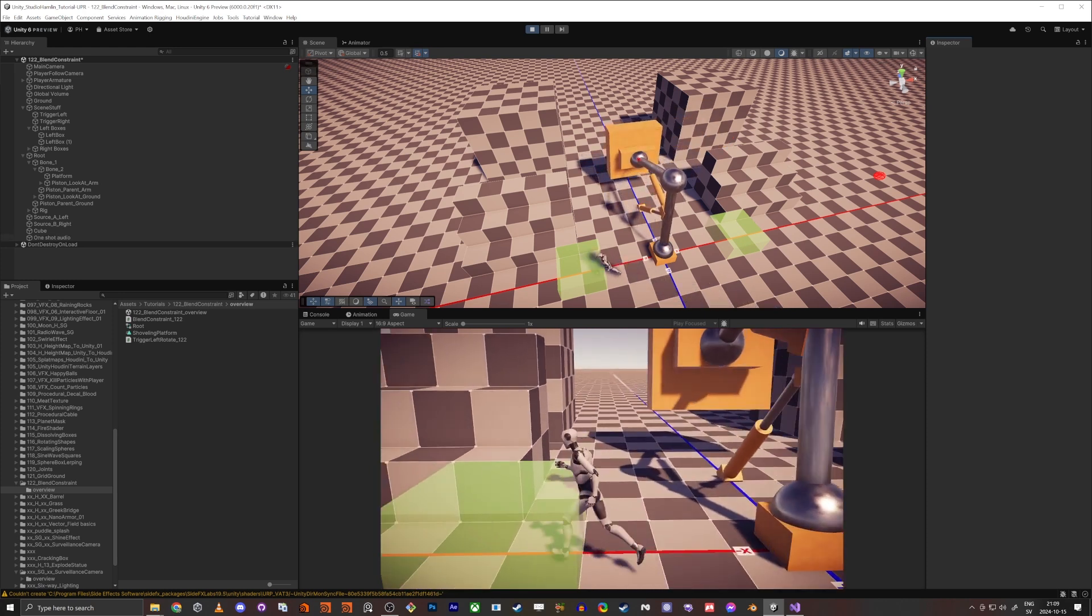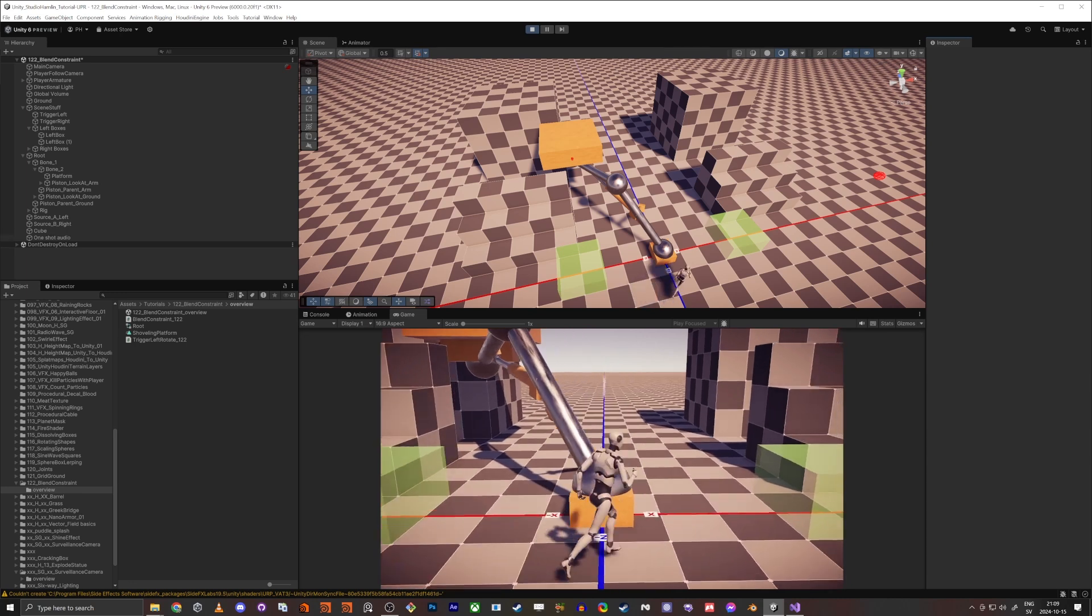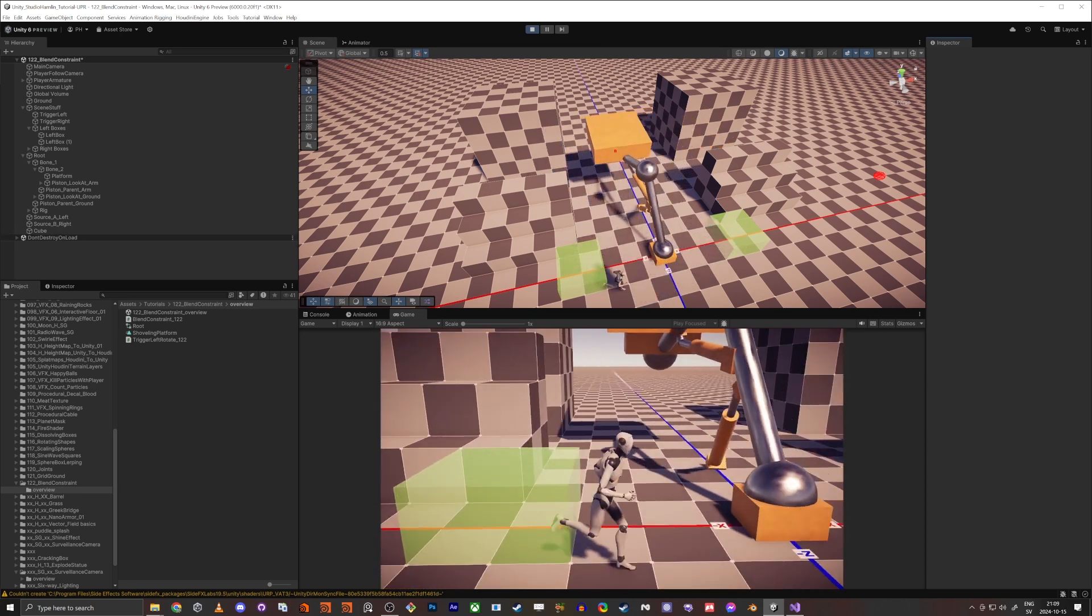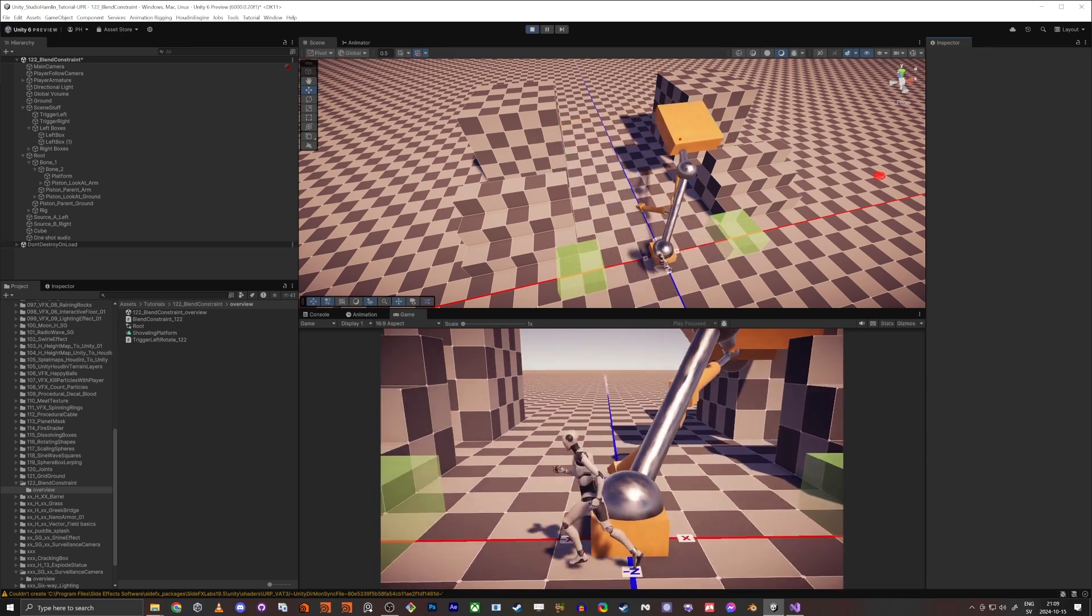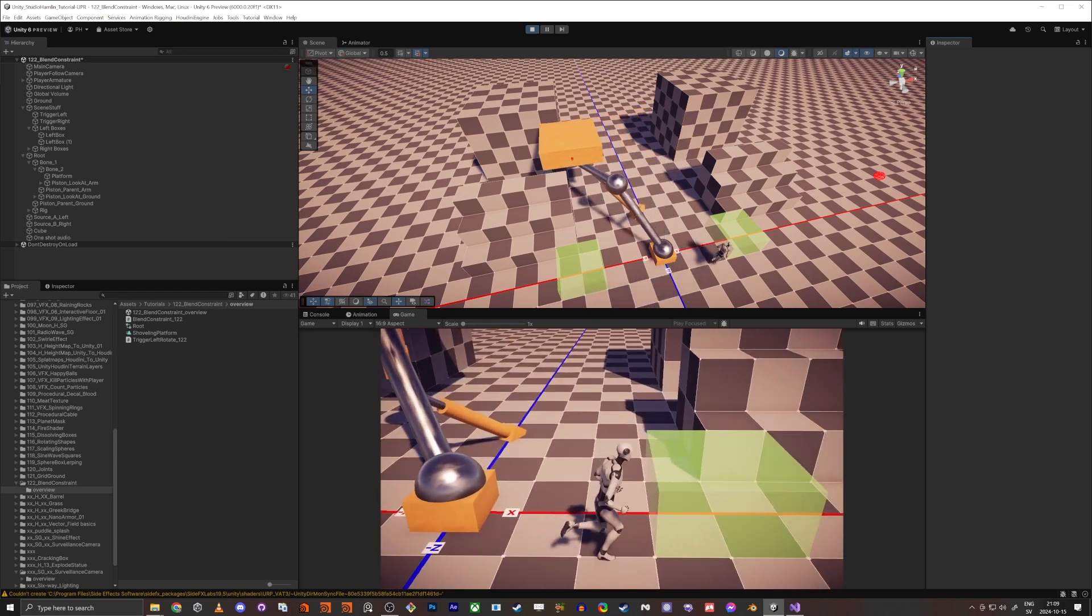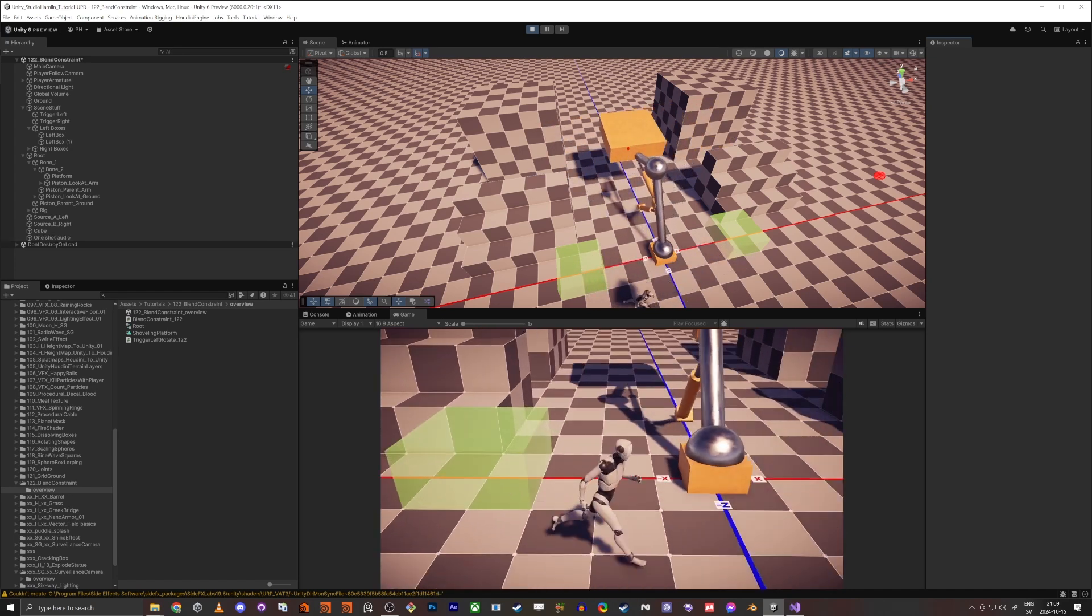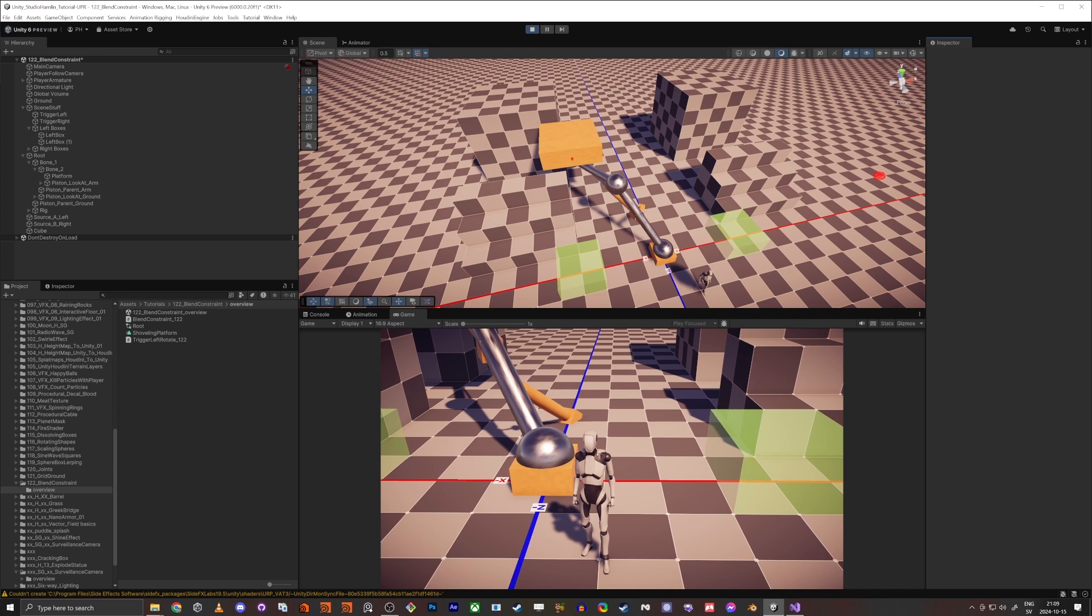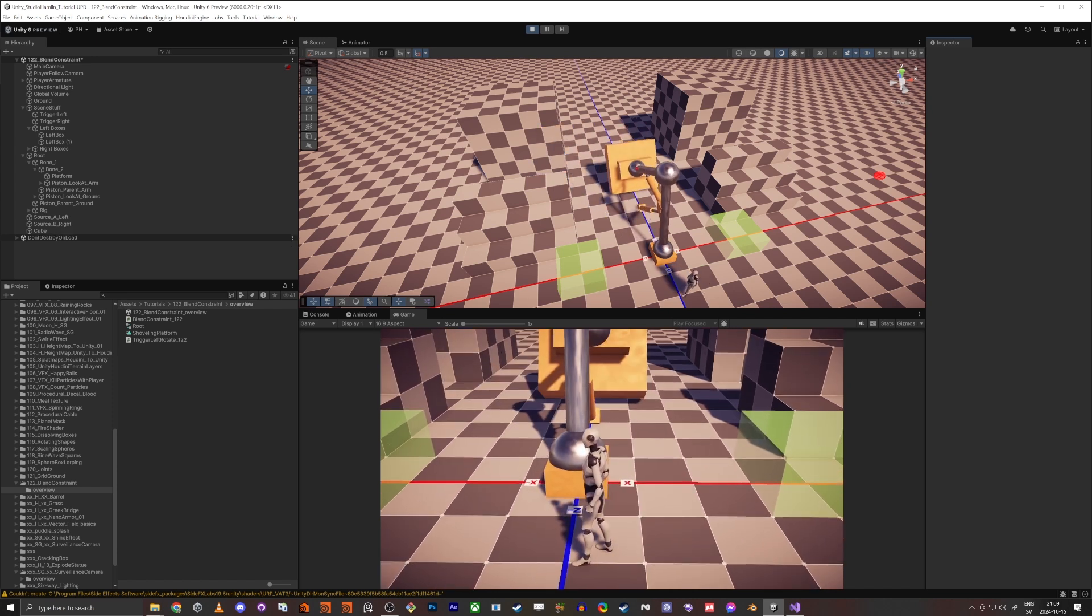And the same thing here of course, and if I walk in here it lerps over and over and over. So if you would done this with a coroutine they would kind of build up on each other and that's not good, but now you see it go back and it works.